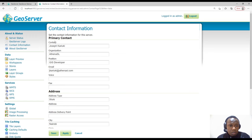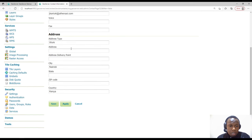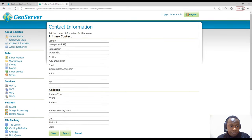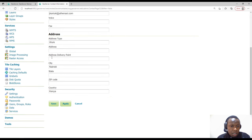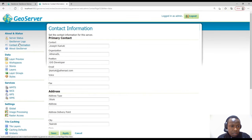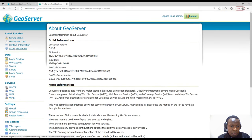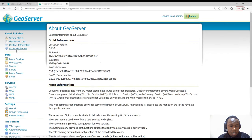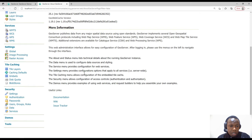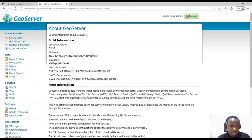Under Contact Information, if you're using GeoServer in a company you can add your details including contact organization, email, phone number, fax number, and zip code. Then we have About GeoServer, which shows the same information as before logging in. Under Data, we have Layer Preview — the same layer preview as before. Administrators can disable some of this information before login.